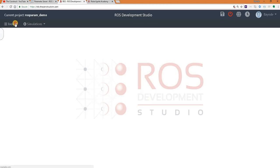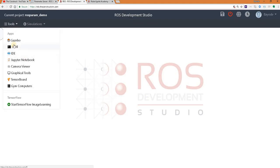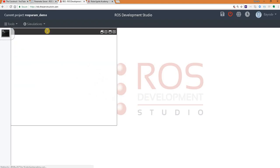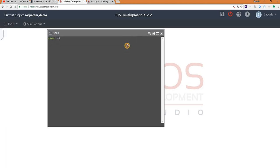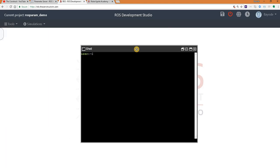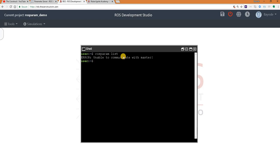As I mentioned, we will be doing practical. So the first thing we want to do is how do we interact with this server. It's a parameter server, so let's check the parameters on the server. ROS param list - that is a command to see the parameters on the server.